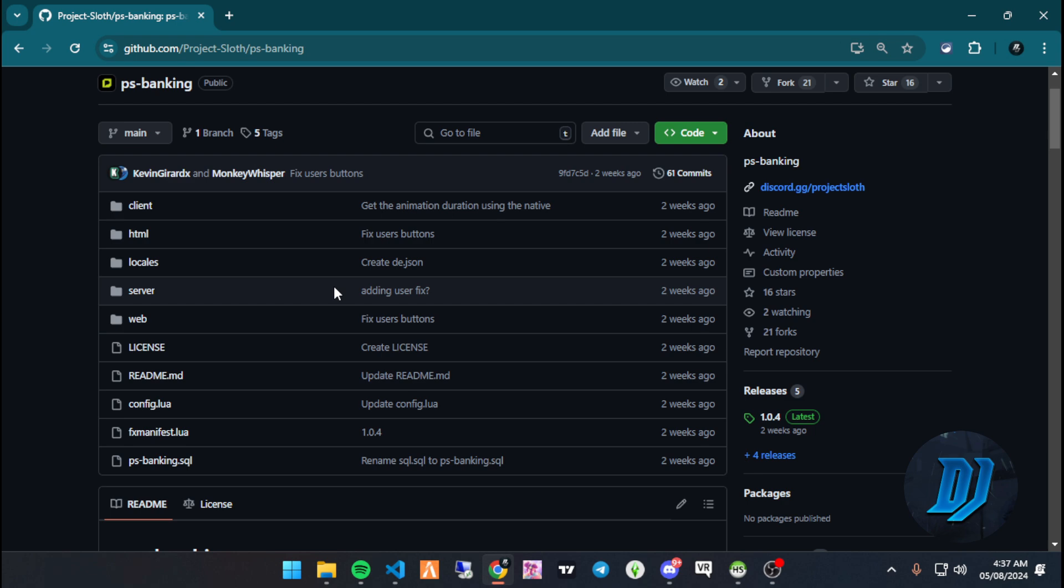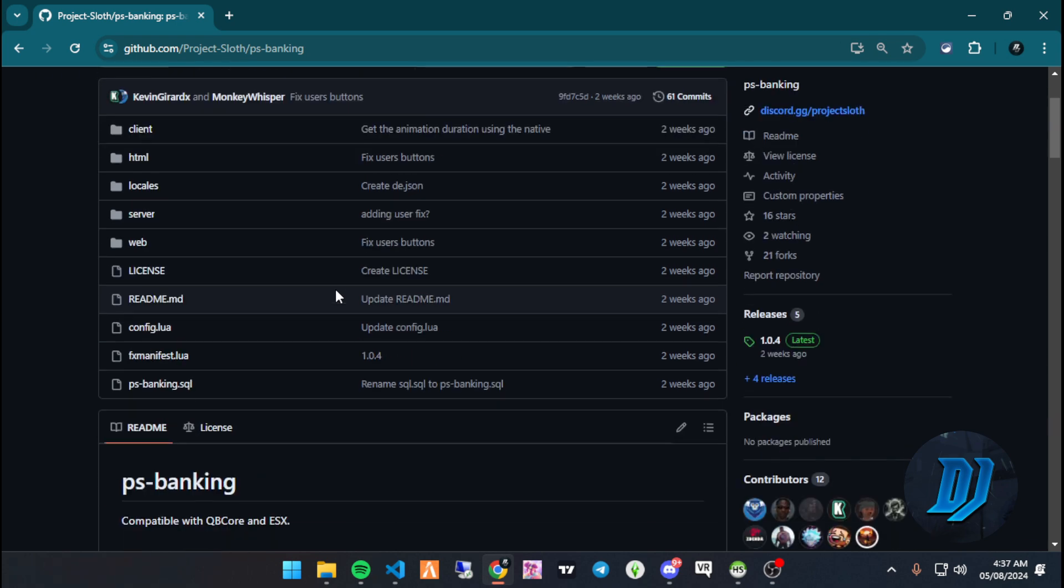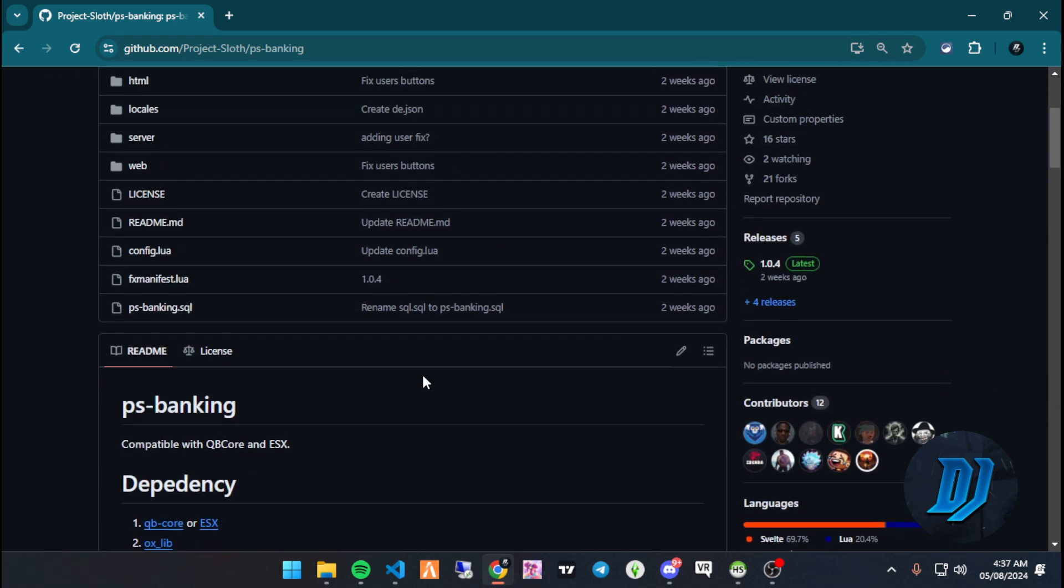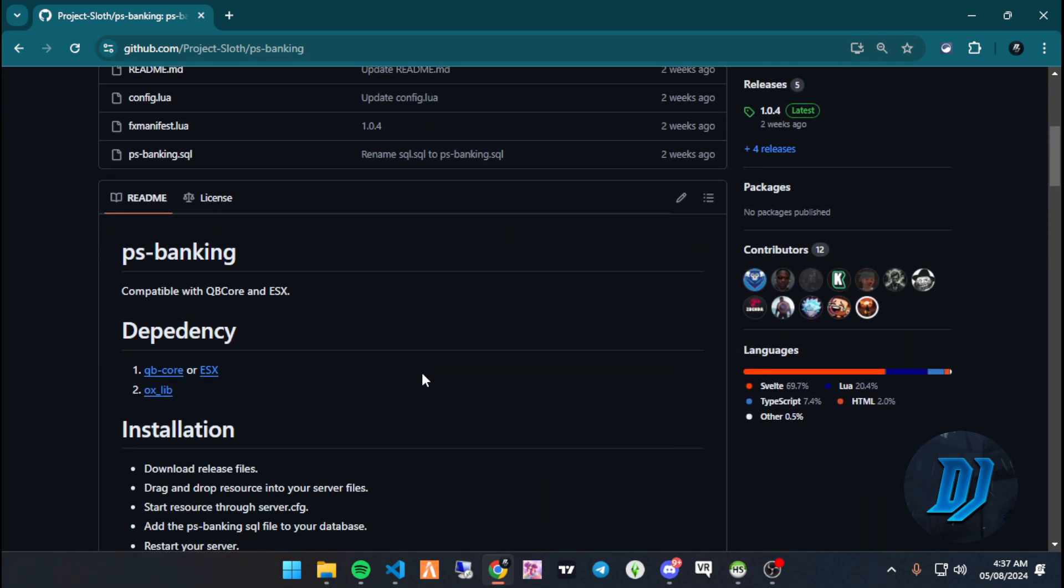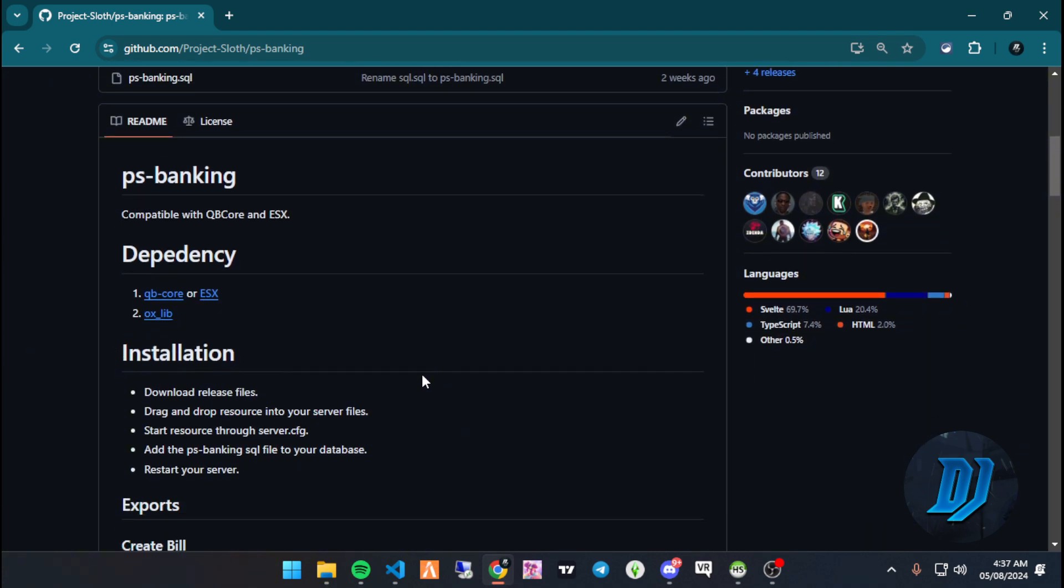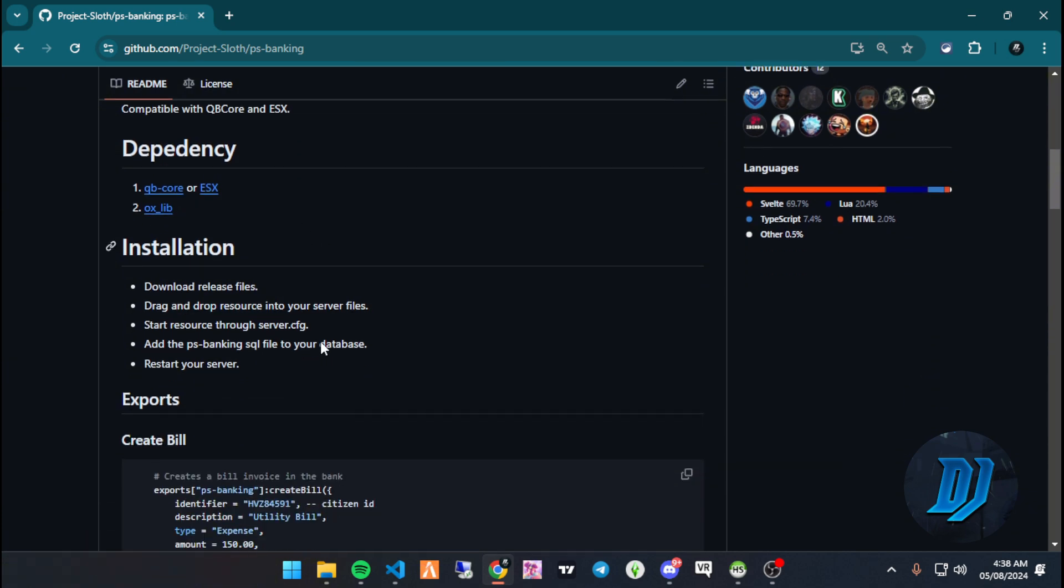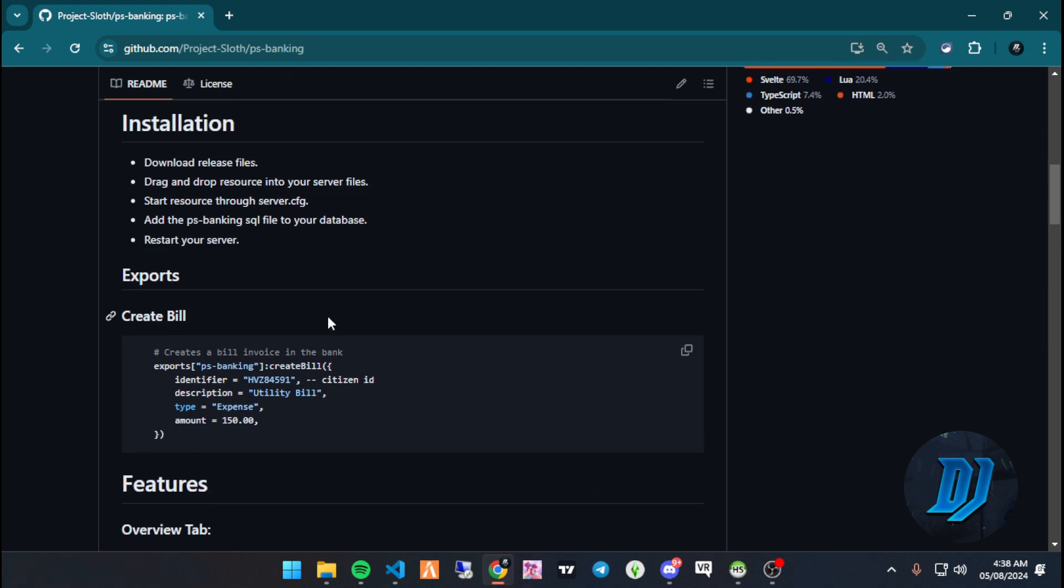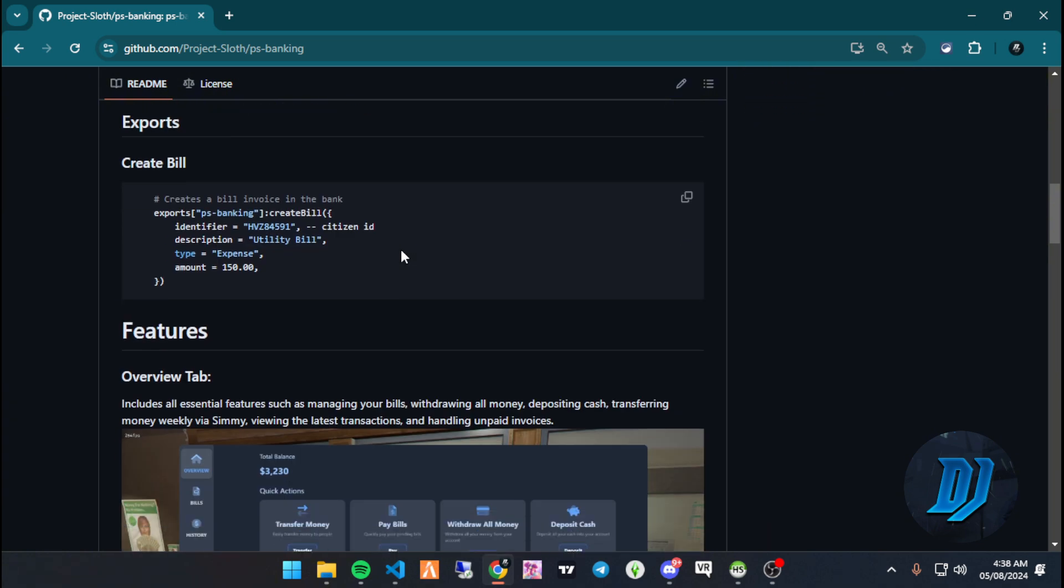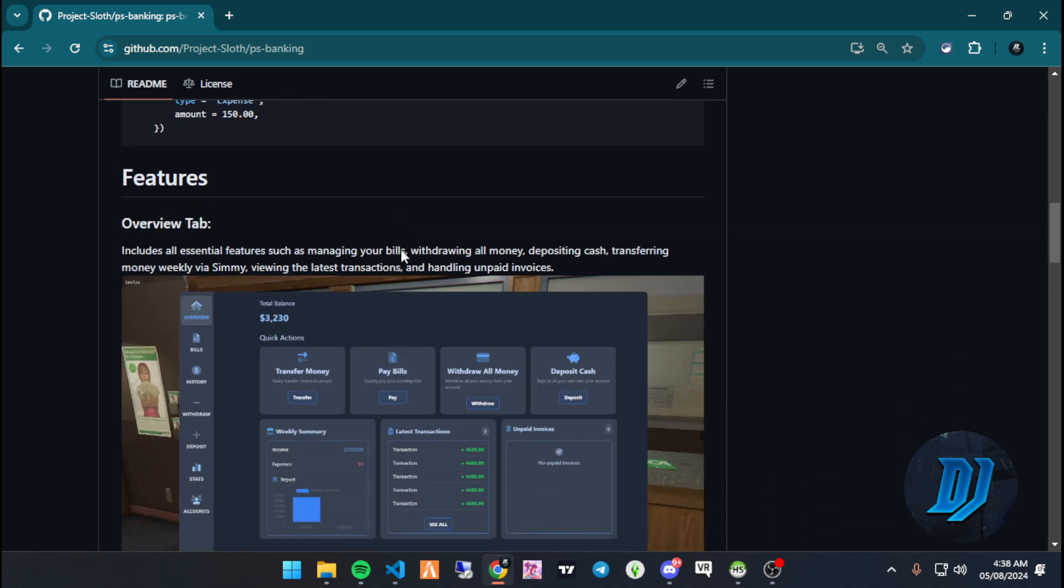Links will be provided as always. Before we download, let's make sure we have all the dependencies we need. For QB Core, make sure you have the latest version of OxLib in order for this to work. If you don't, it will not work. Going down to installation, it's pretty simple - it's a drag and drop resource. Download the release, drag and drop the resource into your server, and add the SQL to your database.